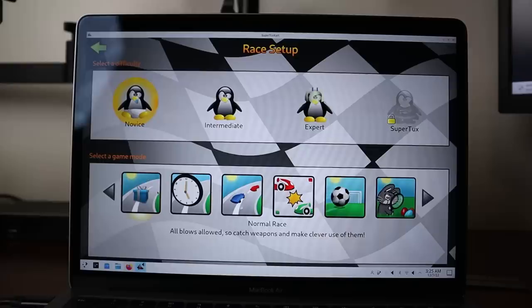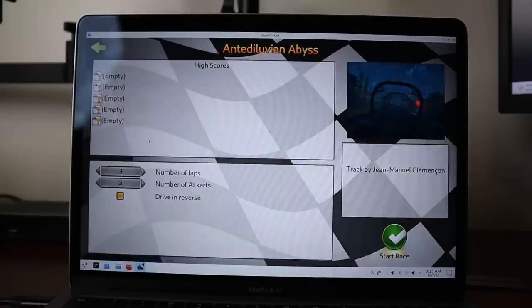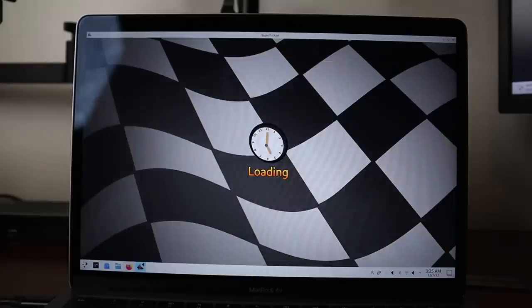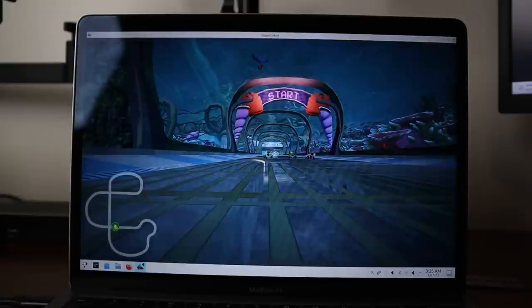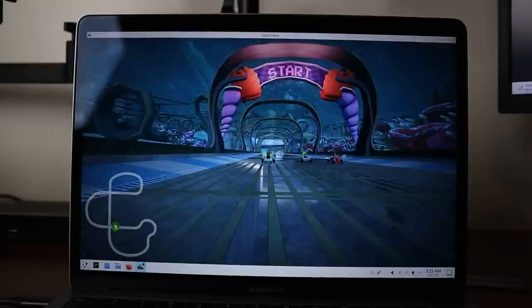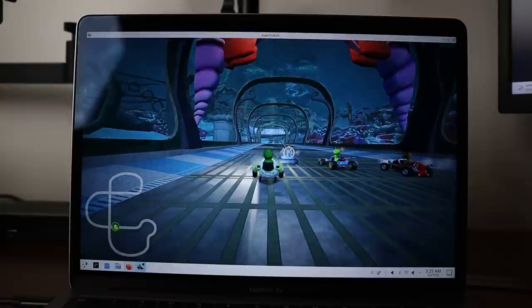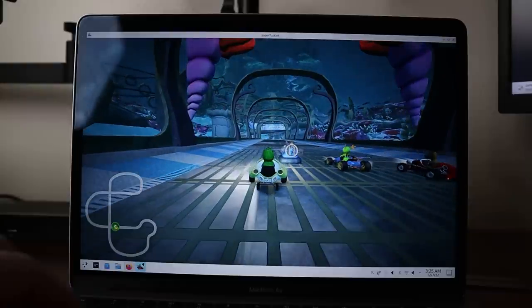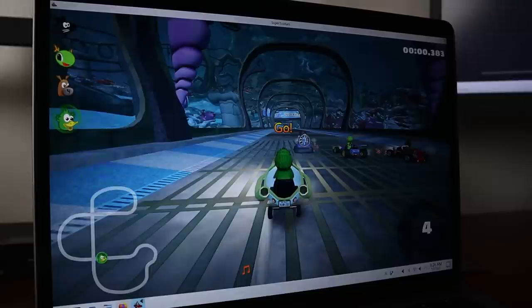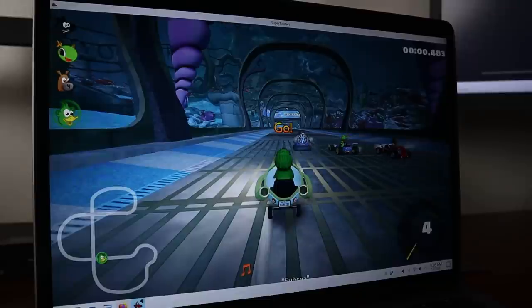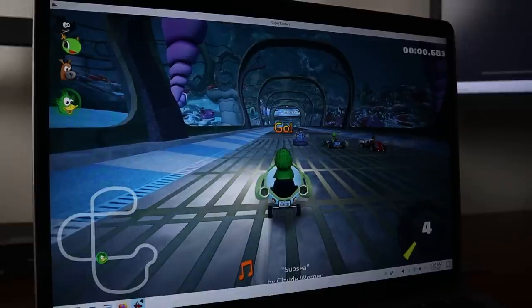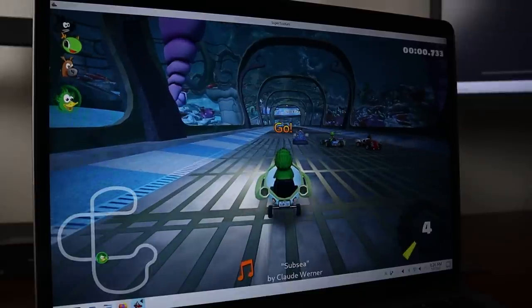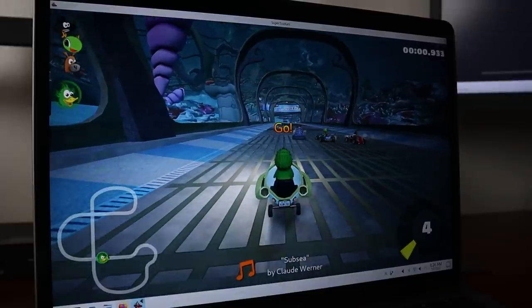So I went ahead and installed SuperTuxKart, a very fun kind of a Mario Kart-like game featuring open source characters. I do recommend if you've never tried it out before. But this right here is SuperTuxKart without the new GPU drivers. And you can see I'm probably getting roughly two to three frames per second. The fact that it launches is cool, but it is absolutely not playable.